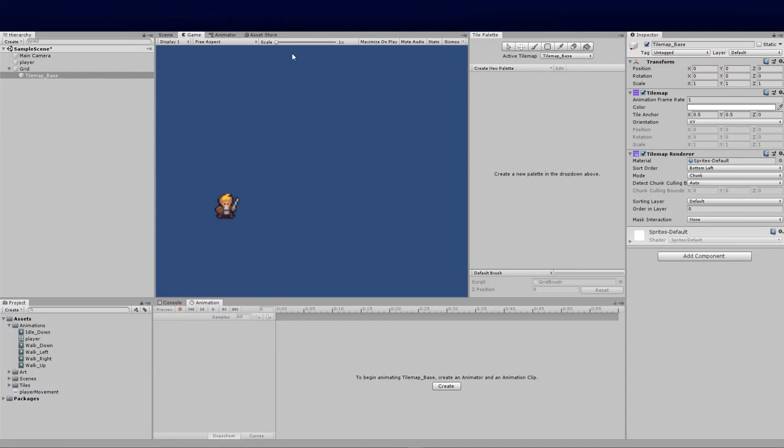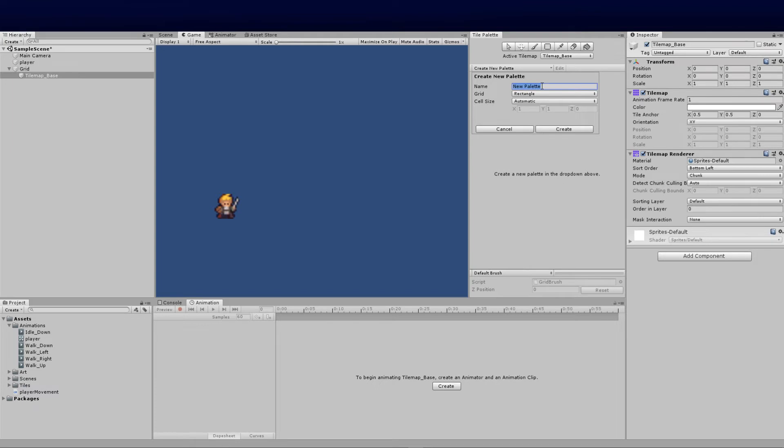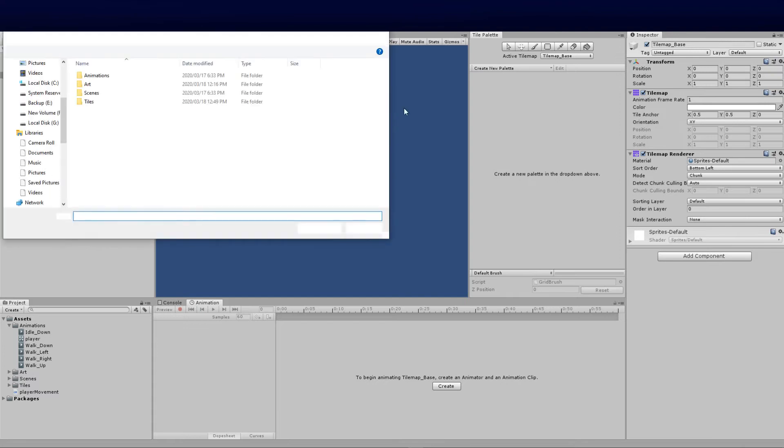Once you've done that, we're going to create a new palette. You can call this ground or tilemap or whatever you need to call it. I'll call it tilemap ground palette so we know which one we'll be working with. I'm going to click create.